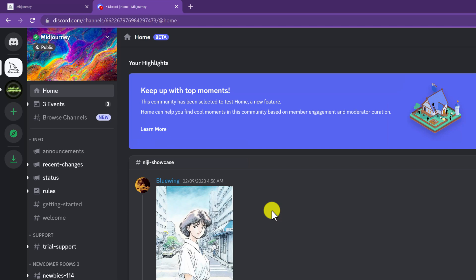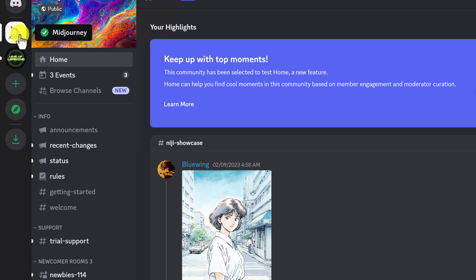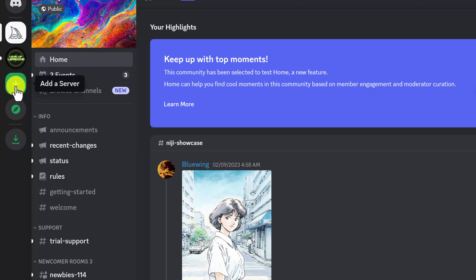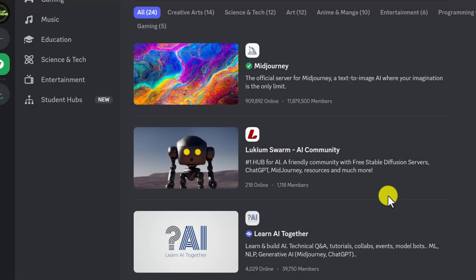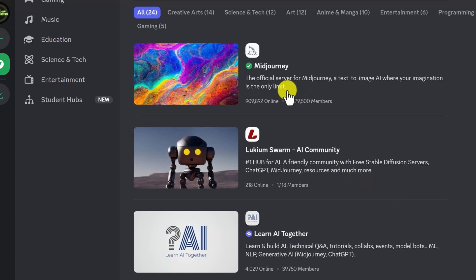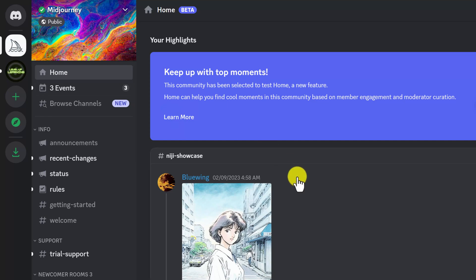I'm using the free account for MidJourney, which allows 25 images. You can pay for subscriptions and get more if you want, but I've just been using the free one. Now I'm logged into Discord. When you log in, there'll be some invitations. You want to make sure MidJourney shows up as a server you're part of. If you don't see it, you can add the server or join via an invitation link, or search for MidJourney at the top. Make sure you accept the invites you get, or you won't get all the functions inside.